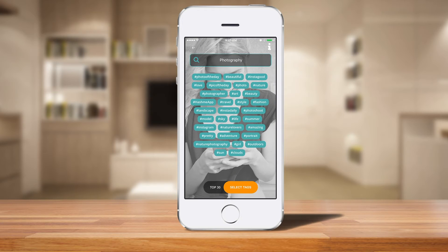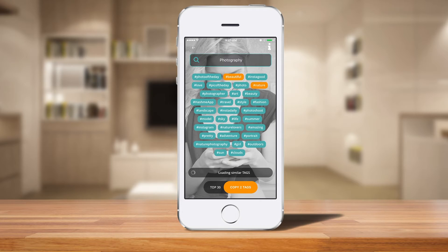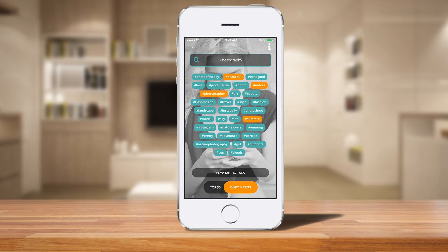You can see it pops up a whole bunch of hashtags related to photography. I can click on the ones that relate to the photo I'm going to post on Instagram. So maybe I'm posting a landscape — I'm going to click beautiful, nature, photographer, summer, pretty, nature photography, outdoors. I'll have those tags selected.